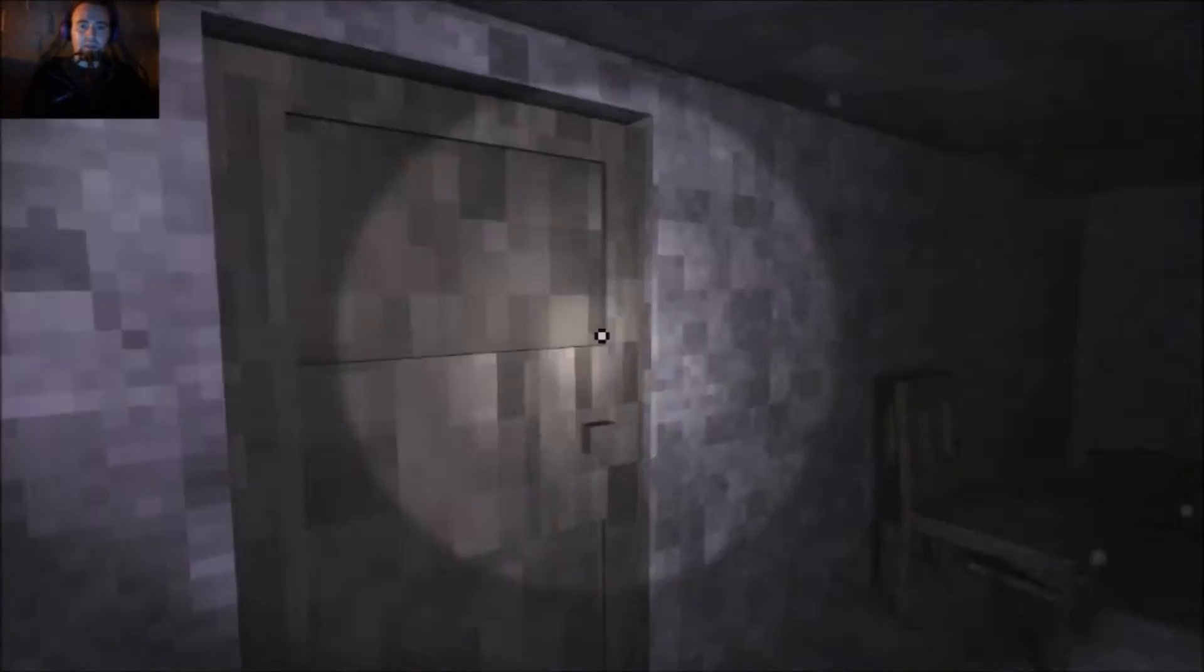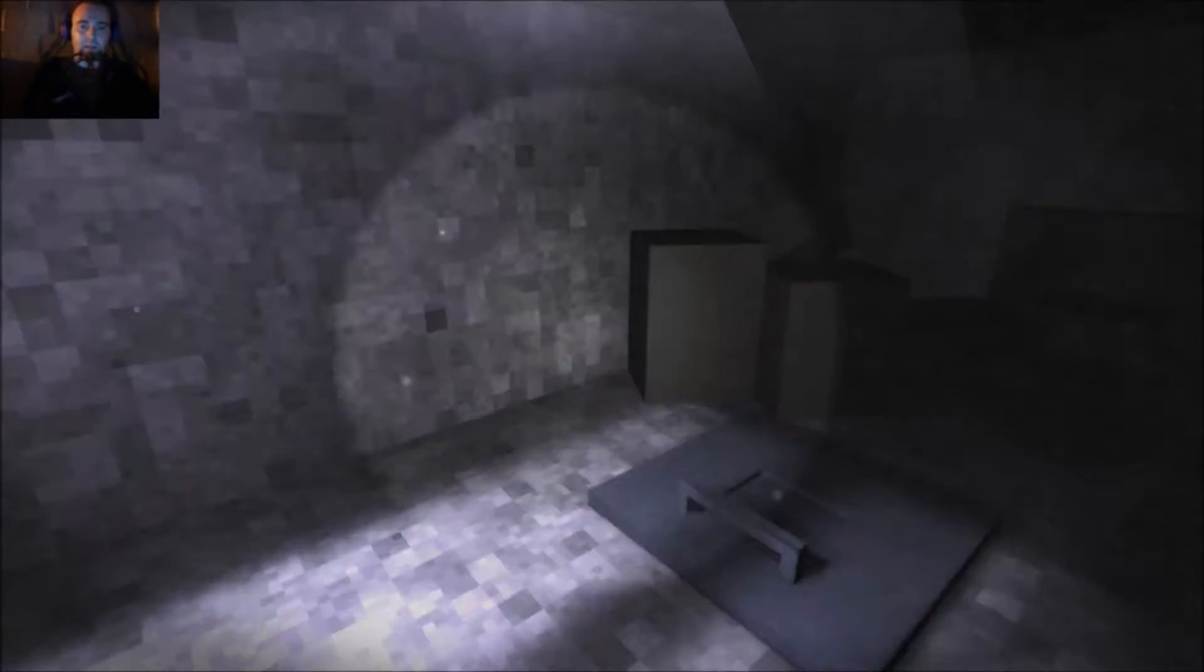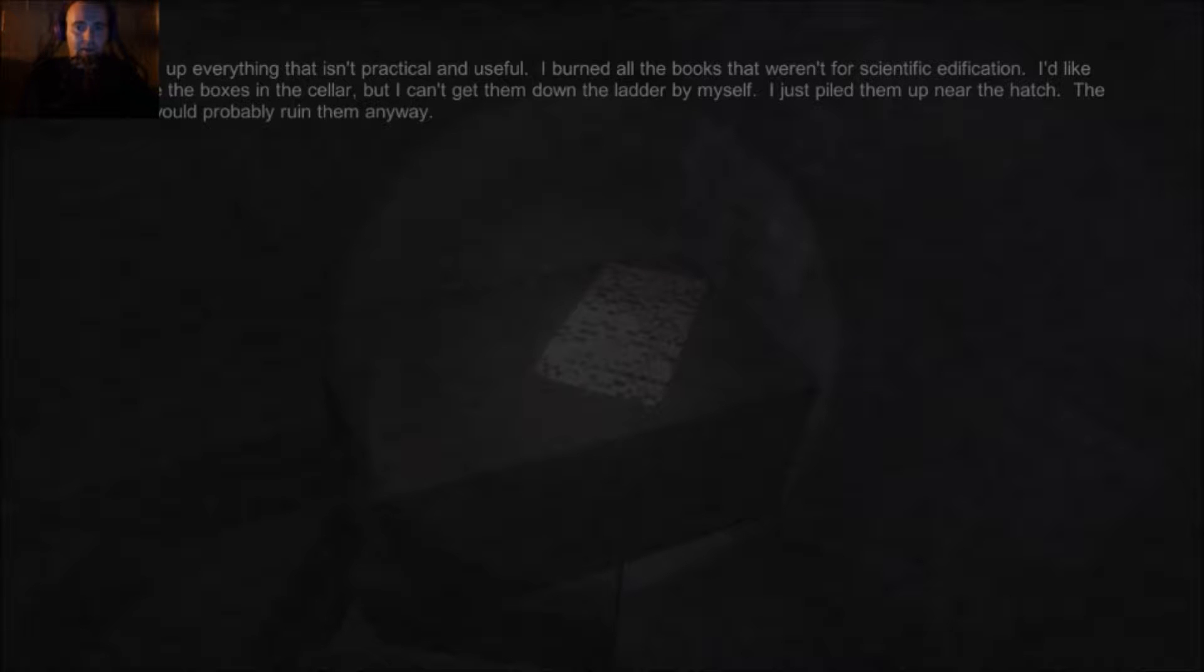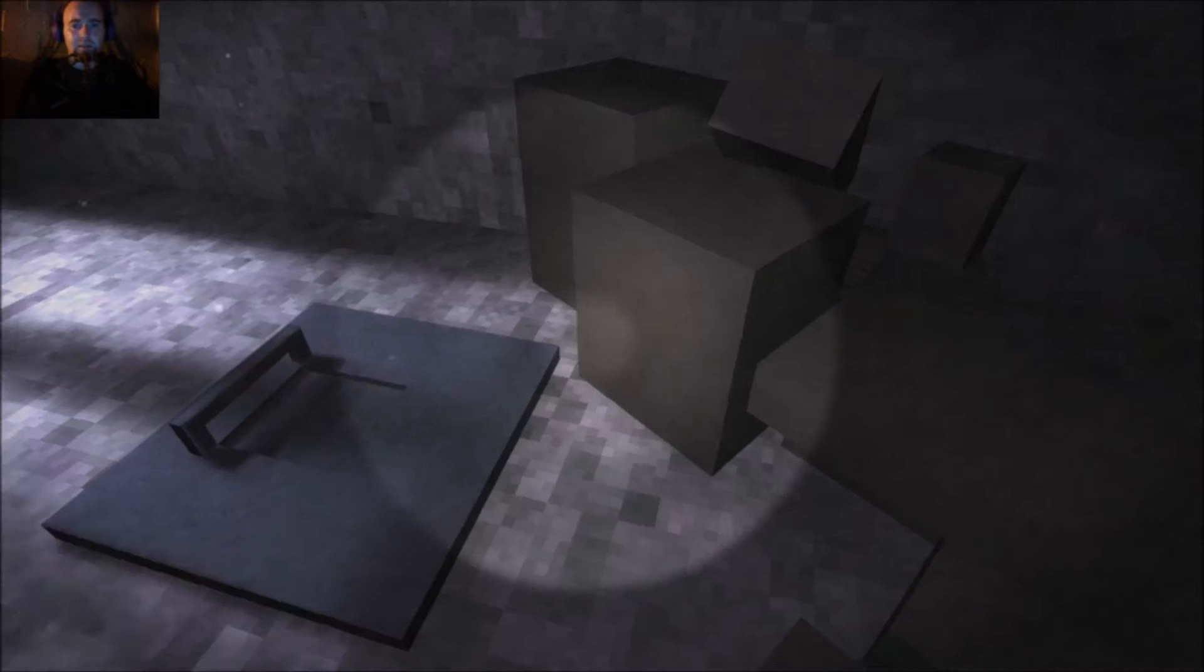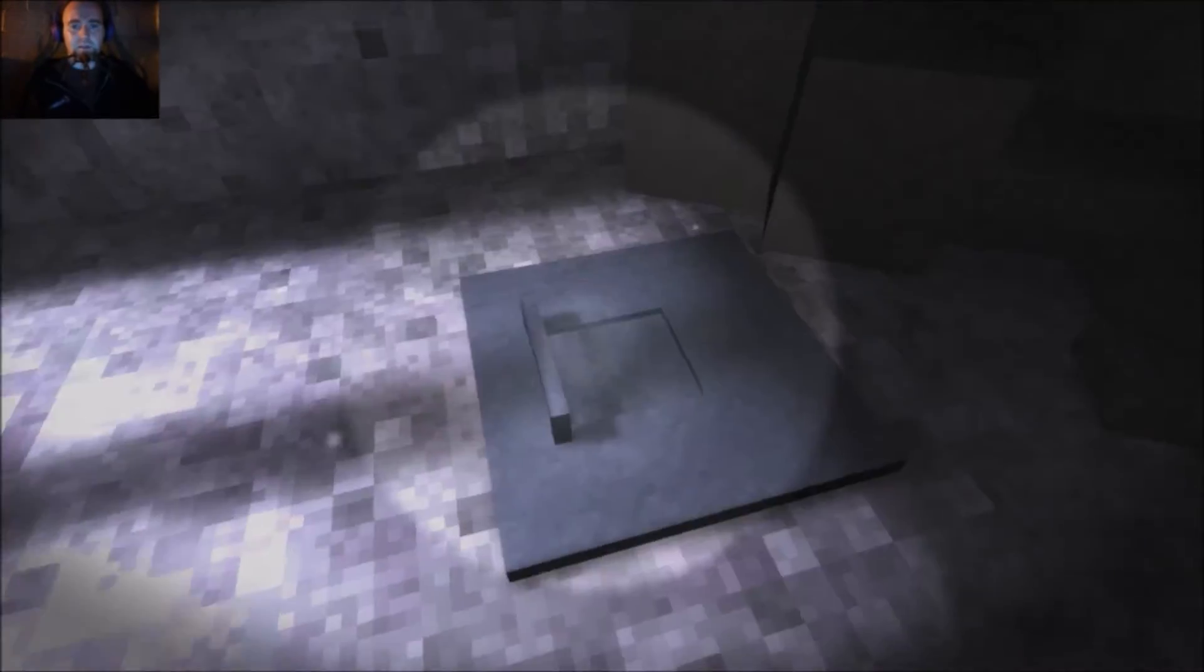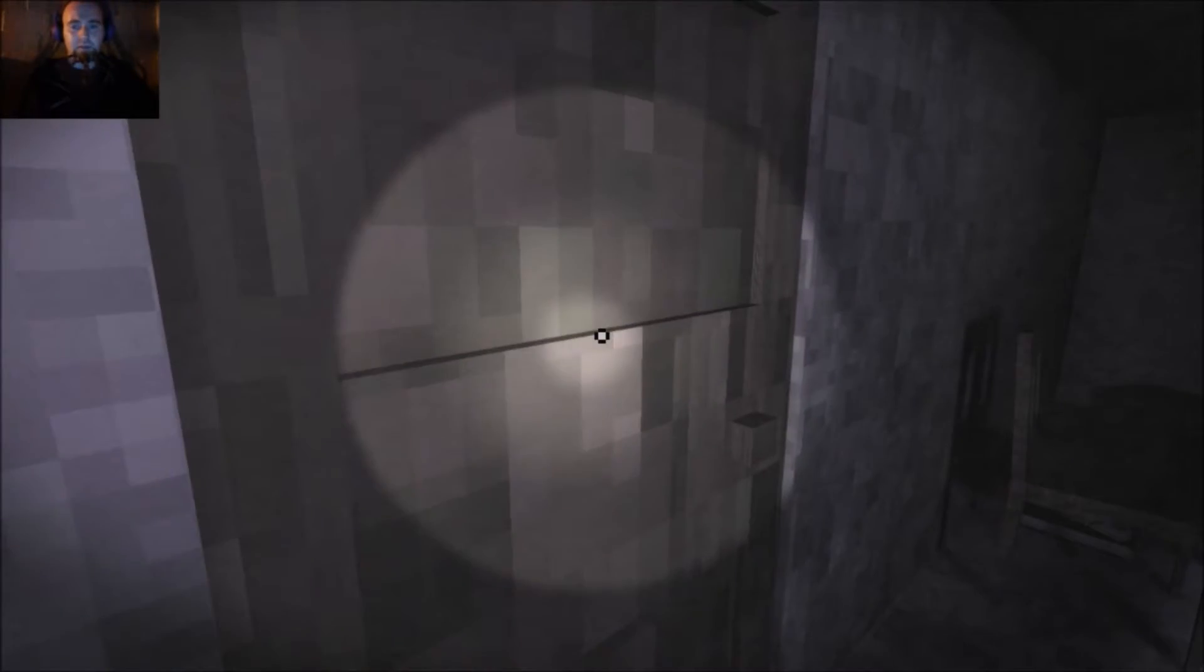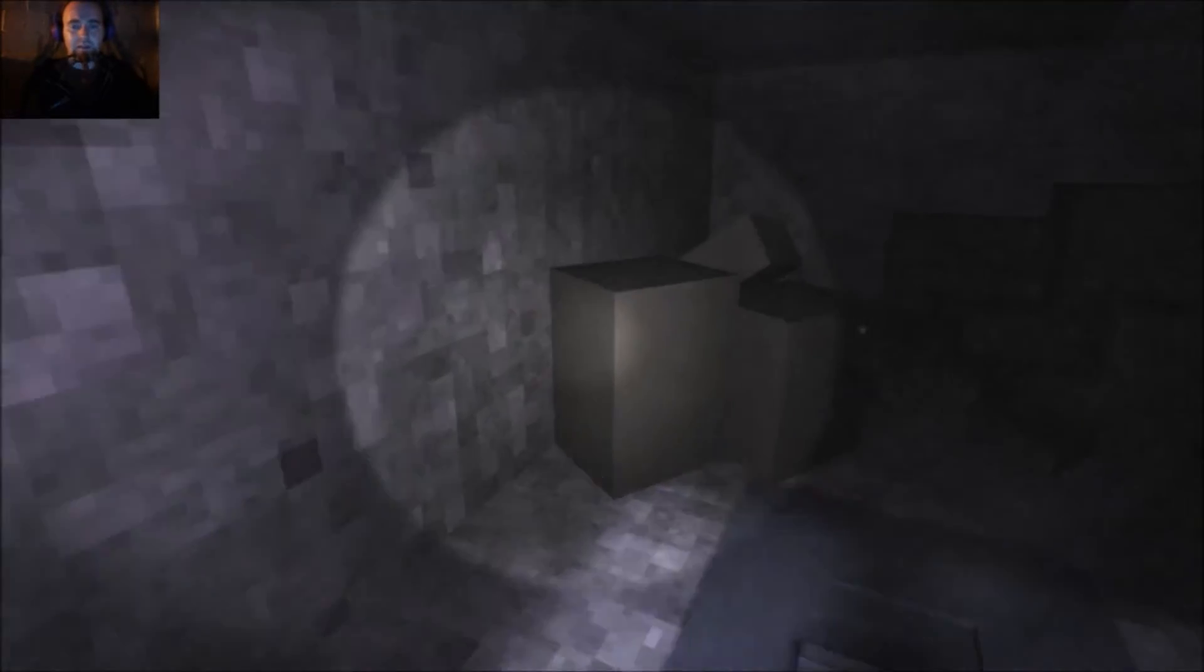Oh, what's in here before I go down? Okay, I can't go down, can't go in there. There's a note. I boxed up everything that isn't practical or useful. I burned all the books that weren't for scientific education. I'd like to store the boxes in the cellar, but I can't get them down the ladder by myself. So I just piled them up here near the hatch. The blood would probably ruin them anyway. The blood? I can't open the hatch apparently. I can't open this door.